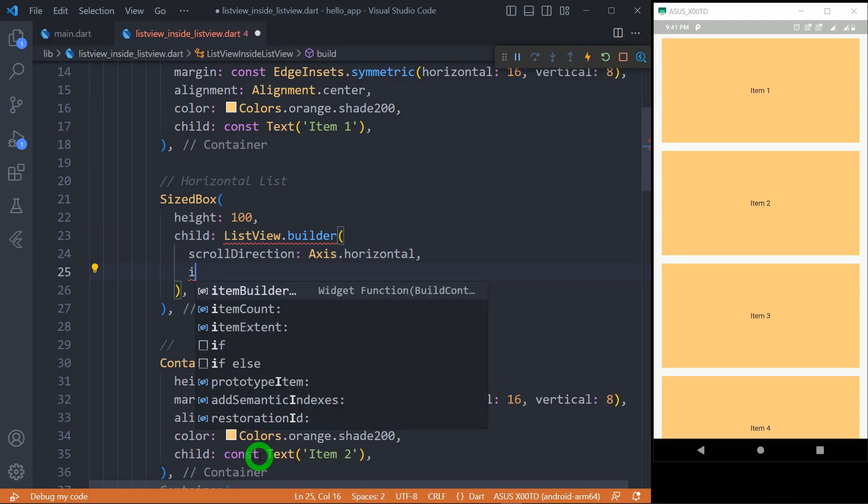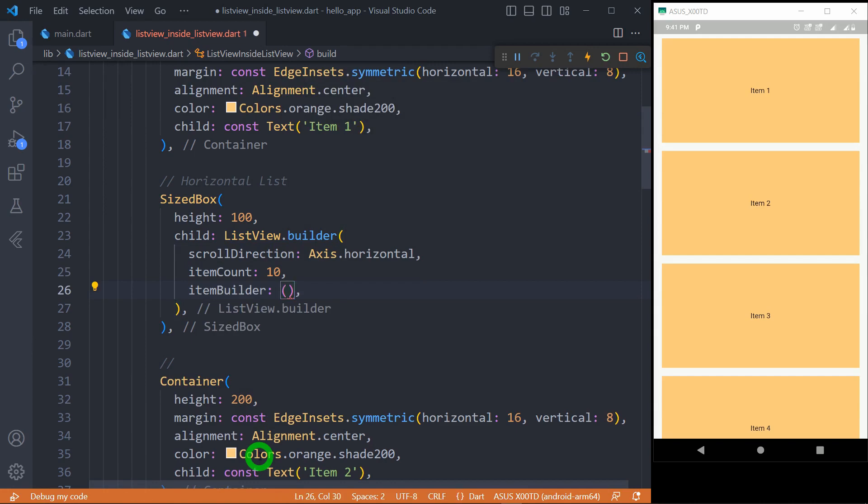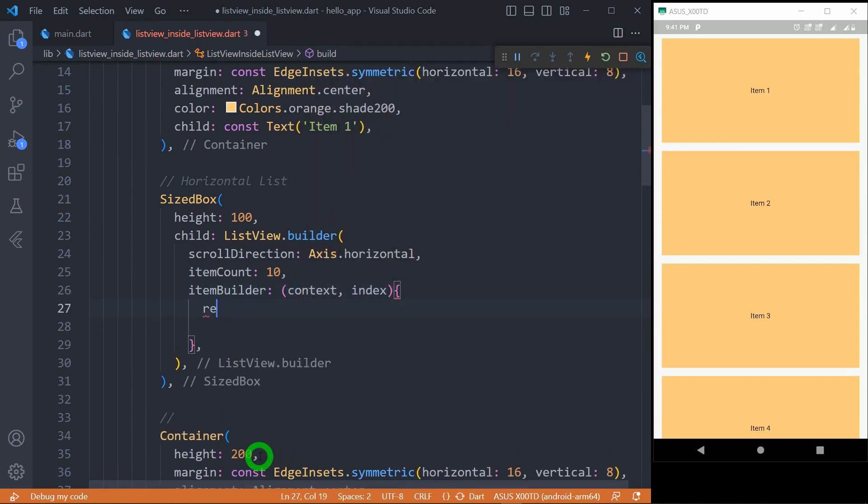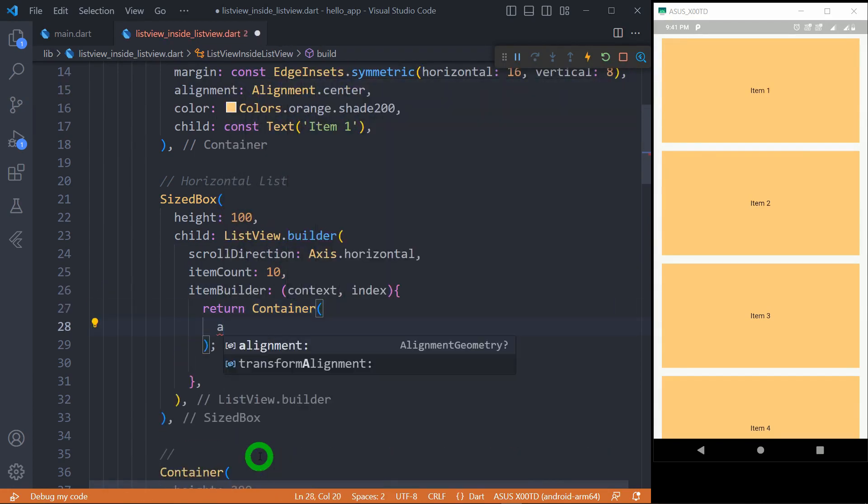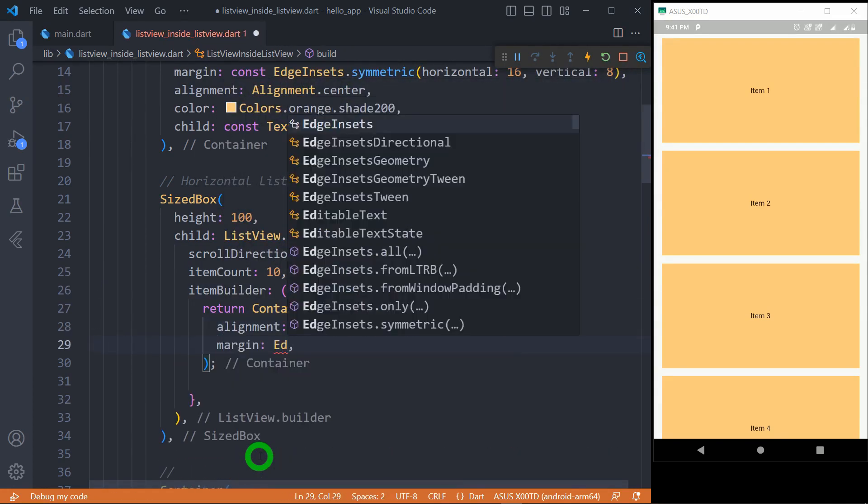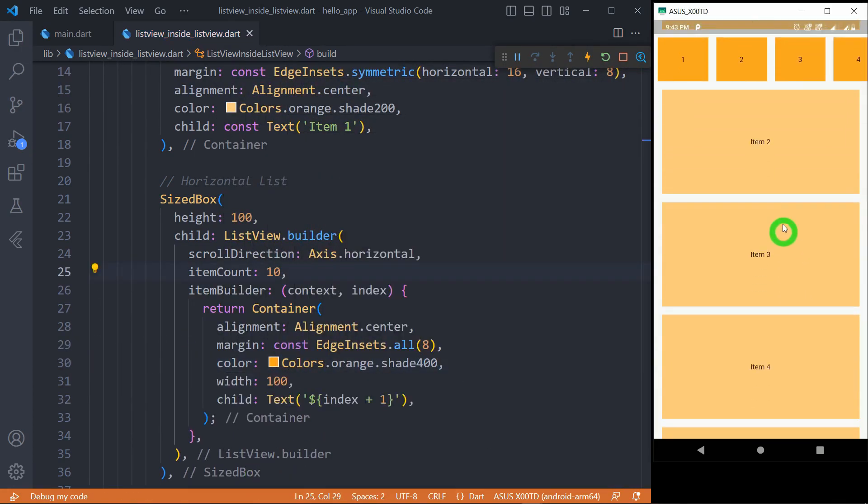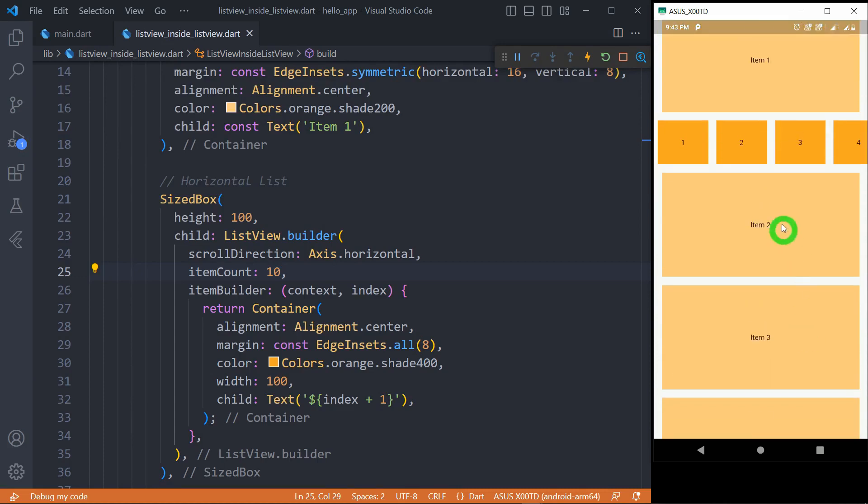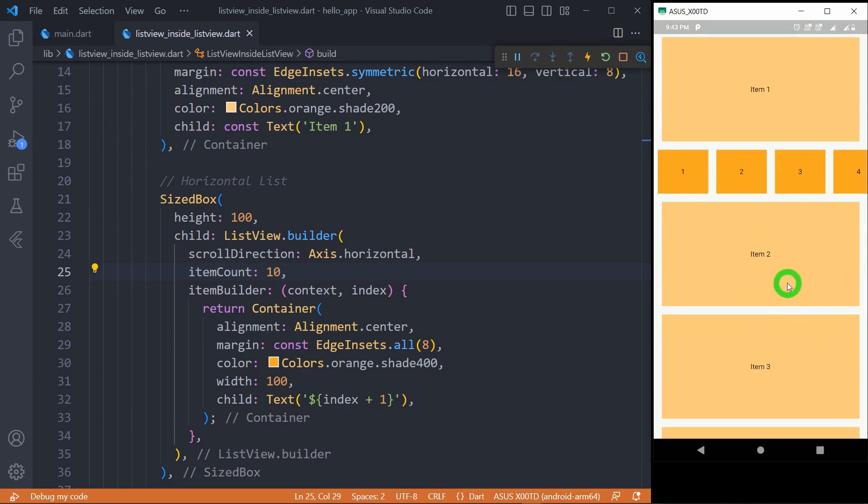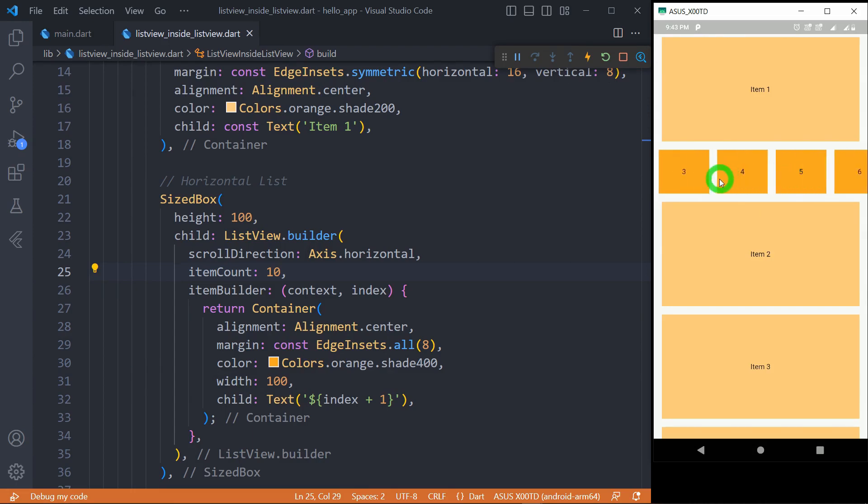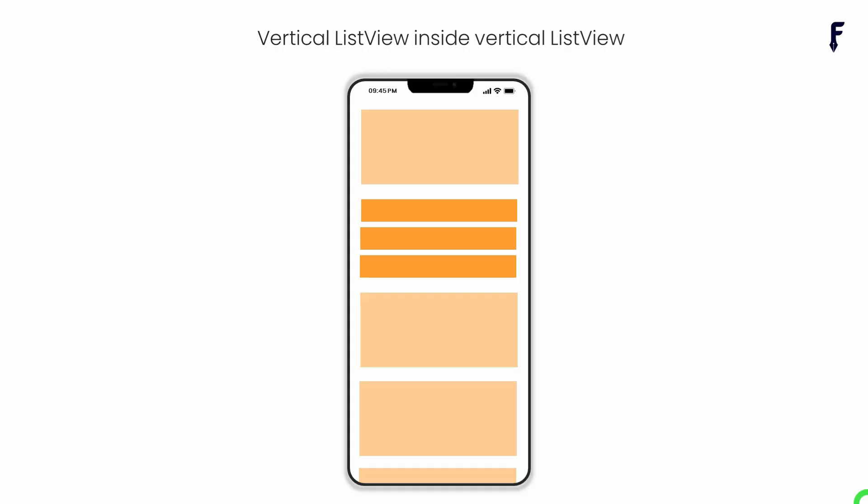Let's provide item count as 10. As the element of this list, I want to use simple container with some color and margin. Now you can see, vertical list scrolls as a scroll in vertical direction. And when I scroll the portion of horizontal list, the elements of horizontal list scroll up. Now let's move to the next part of placing vertical list inside another vertical list.